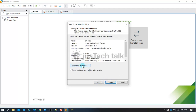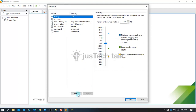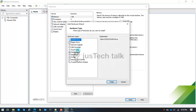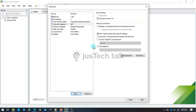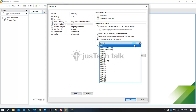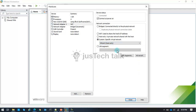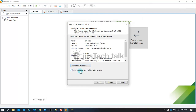Before finishing the wizard, I'm going to add another virtual adapter — host-only on VMnet2 — which is my 172.16.x LAN segment. After finishing the wizard, I'll power on the virtual machine.